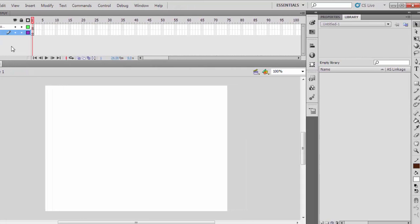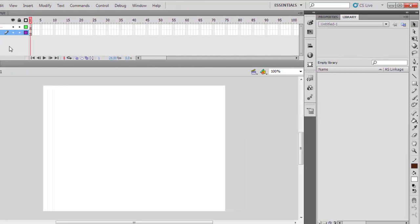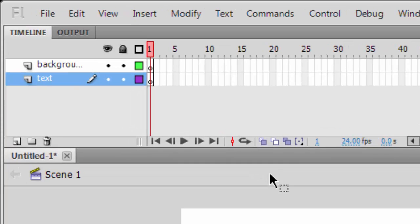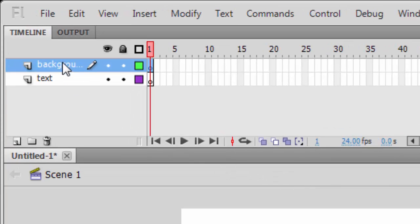Make sure to put the background layer below the text, so drag and drop it down.